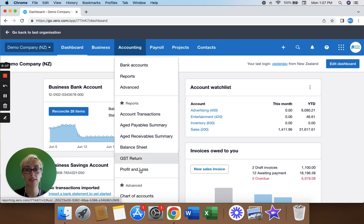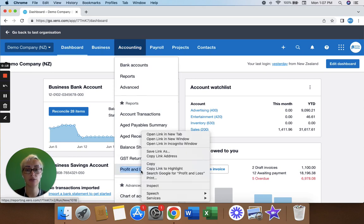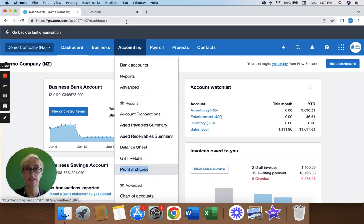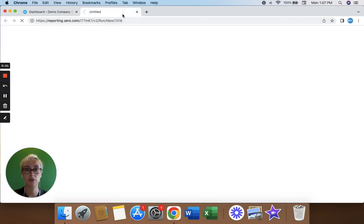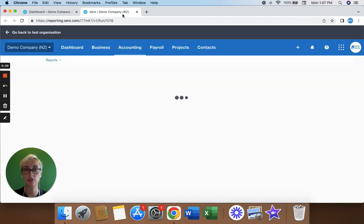Bear in mind that all reports in Xero default to the accrual method of accounting, which is based on the date of the transaction.